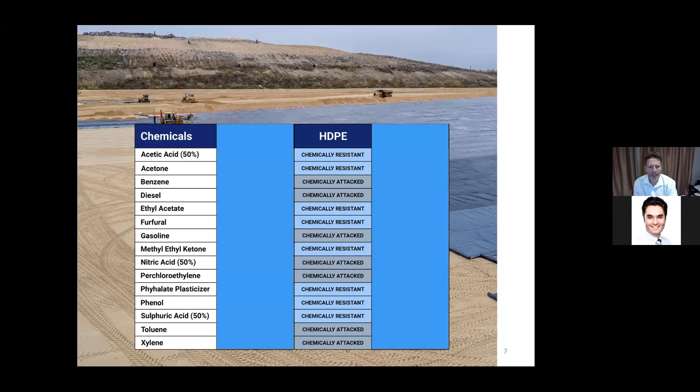In extreme cold applications you would be better off using something like EPDM or a bituminous liner, which has far better resistance to cold. HDPE is well known not to have any solvents at room temperature, but it is attacked and swollen by chemicals that have similar compositional structure to the polyethylene chain — benzene, diesel, petrol, gasoline — aromatic solvents can attack and swell it, so there are some limitations on its chemical resistance.